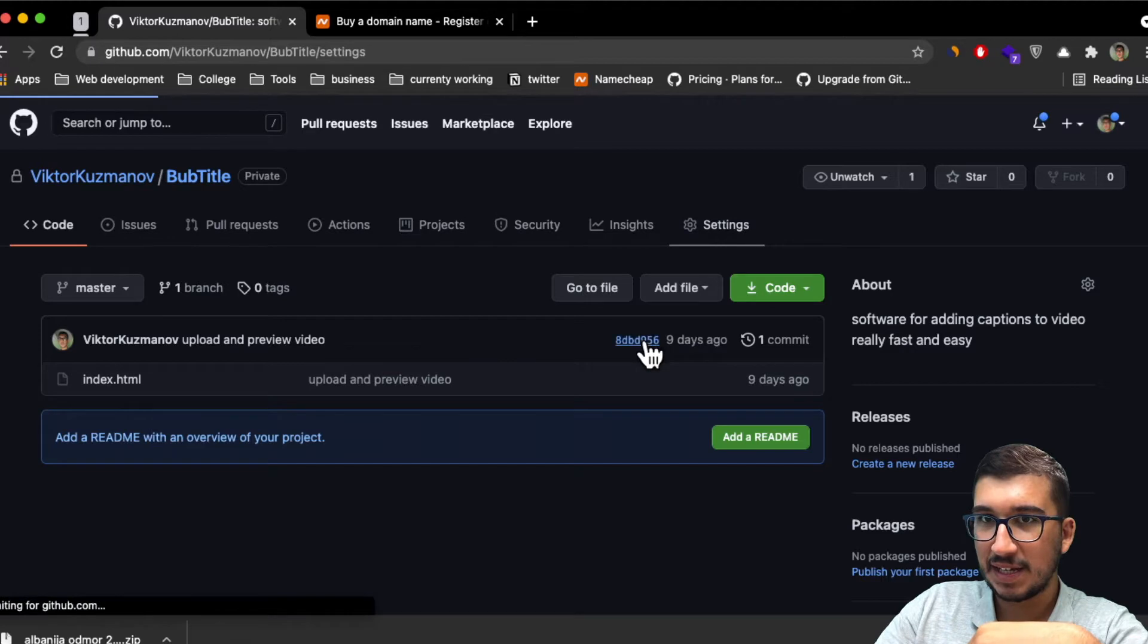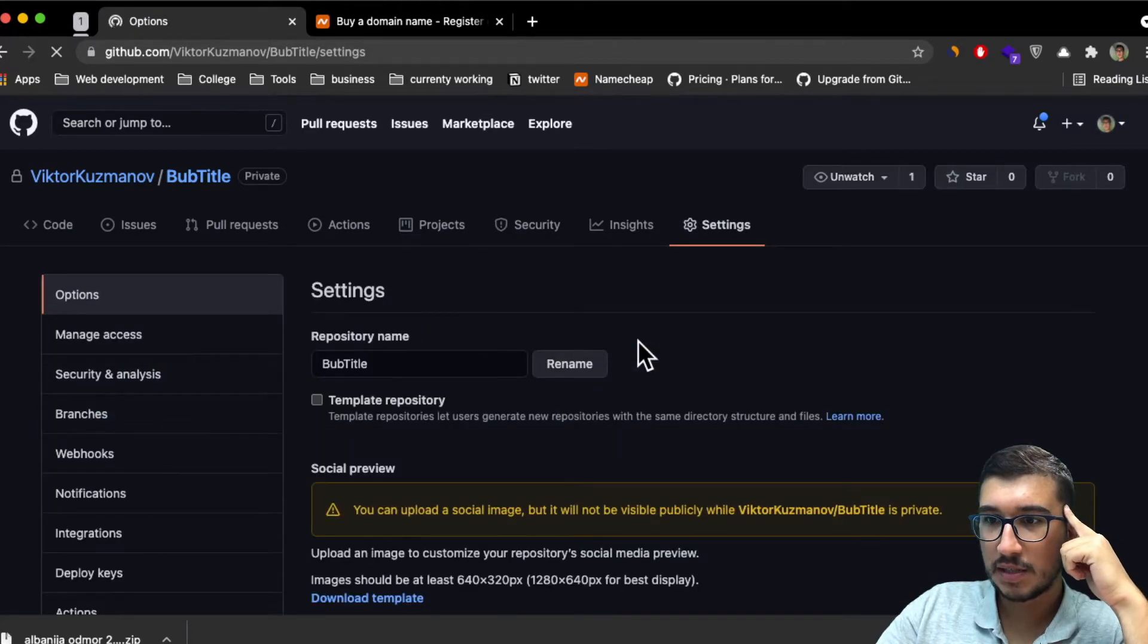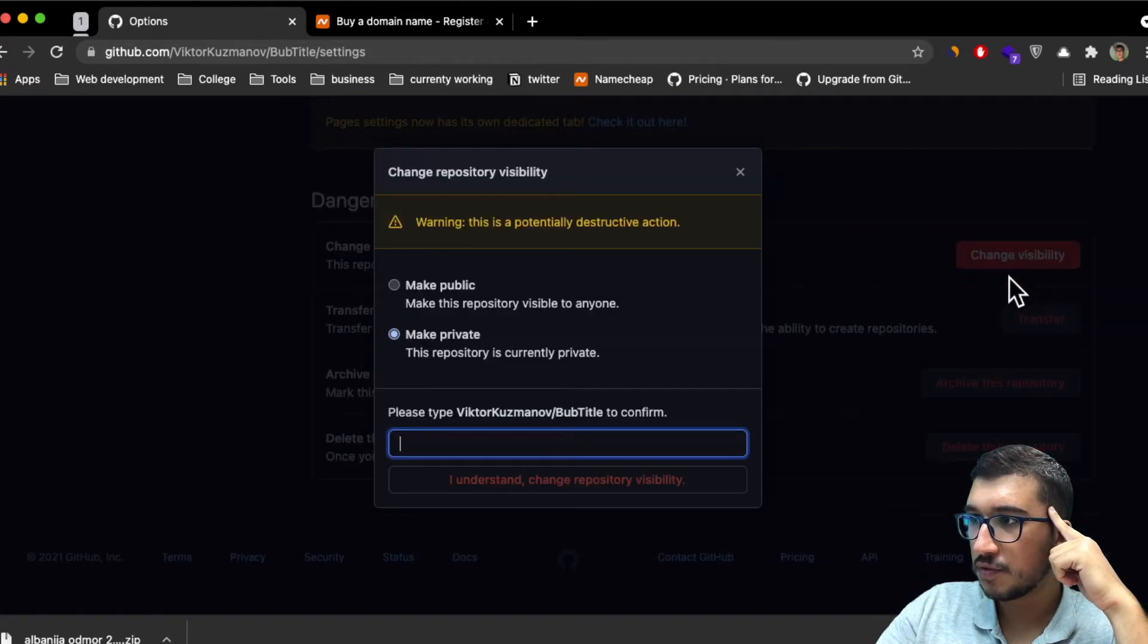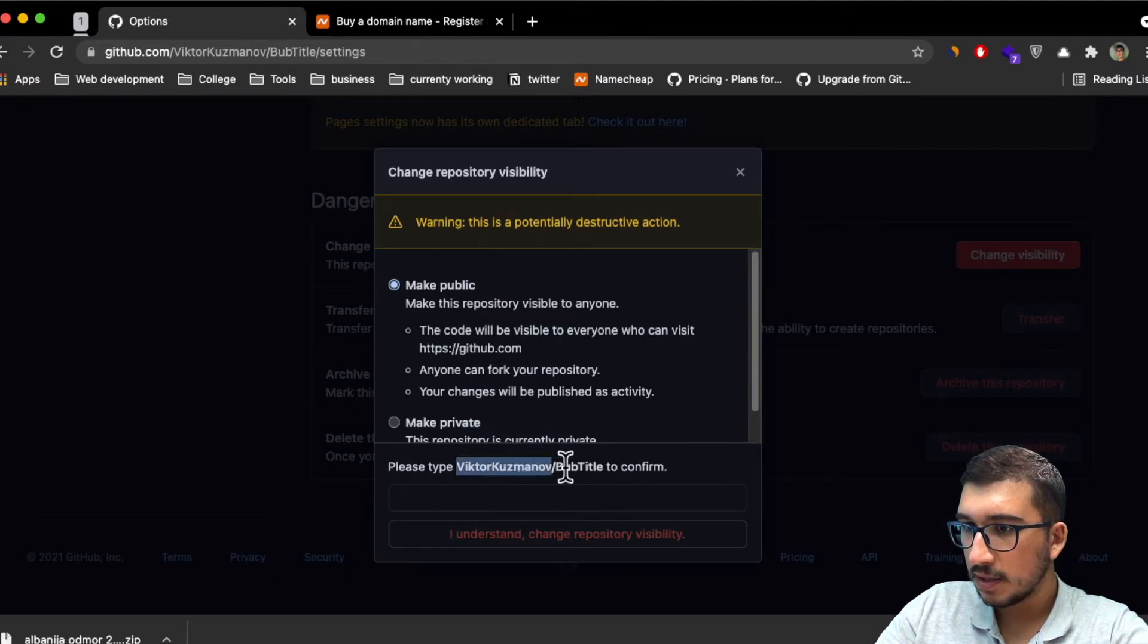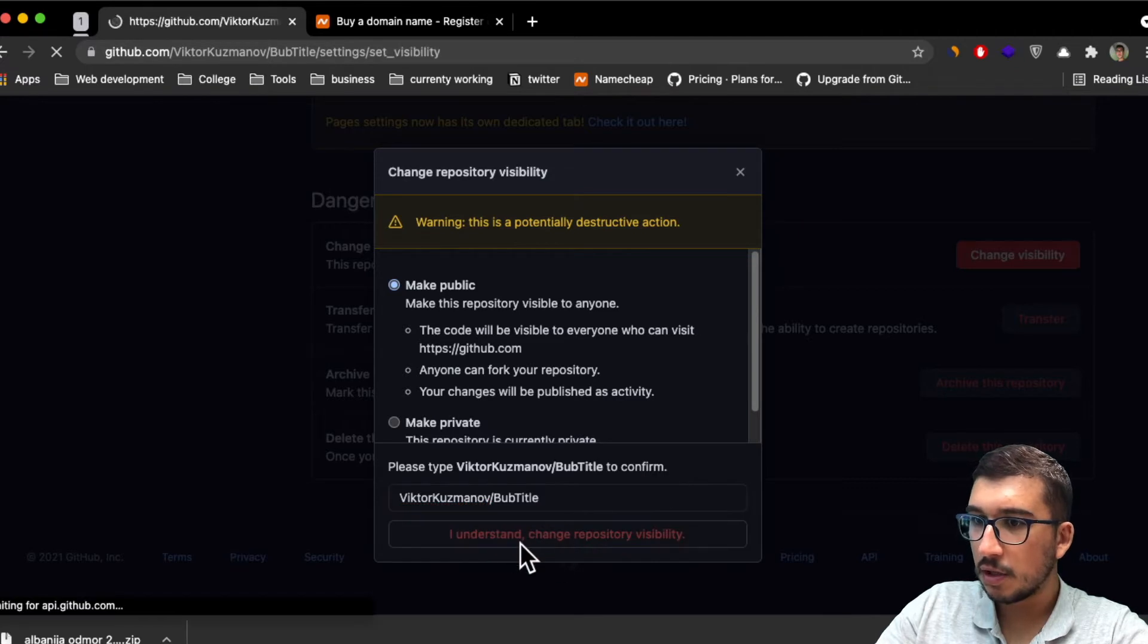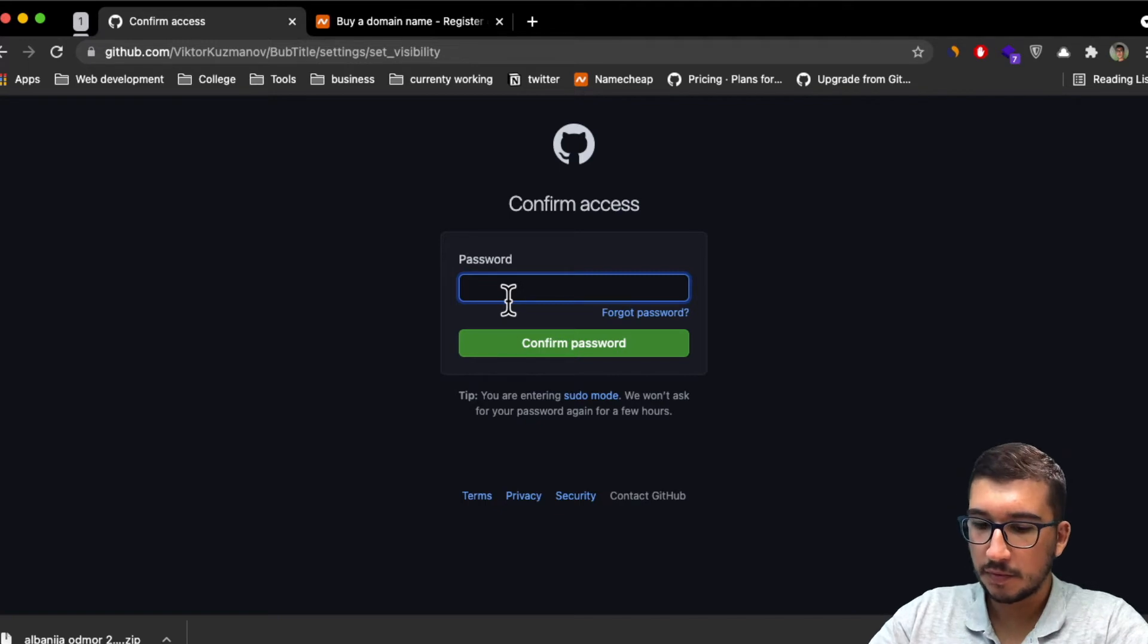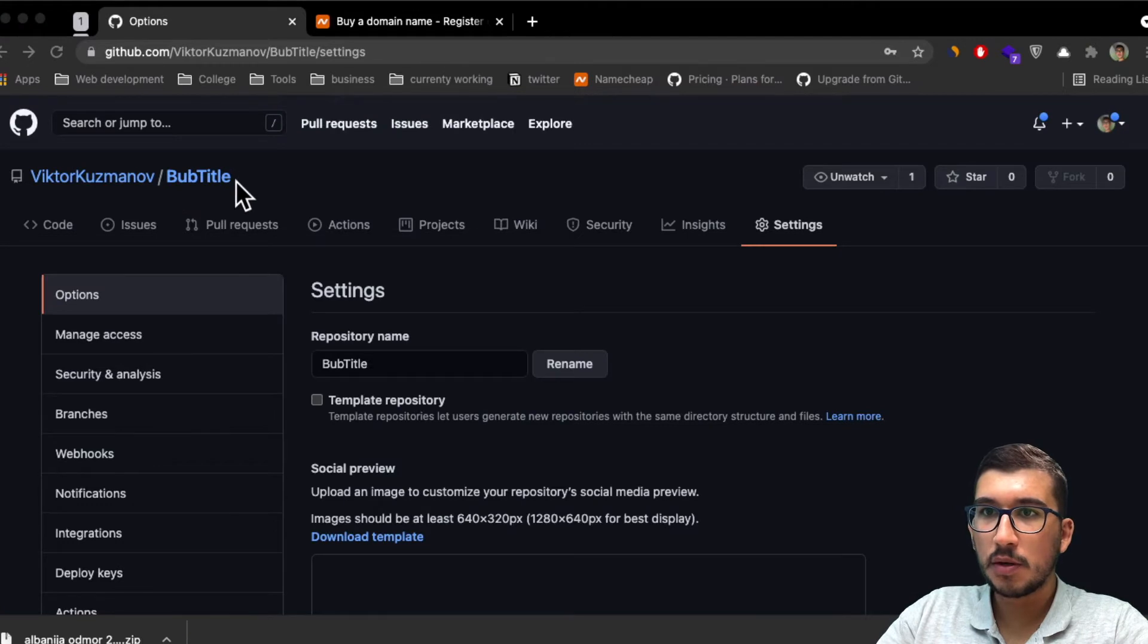Scroll all the way down, click on change visibility, then click on make public. Copy your repository name, paste it here, click I understand, and then your repository will change to public after you enter your GitHub password. Now we don't have this private label here, so that means our repository is public.